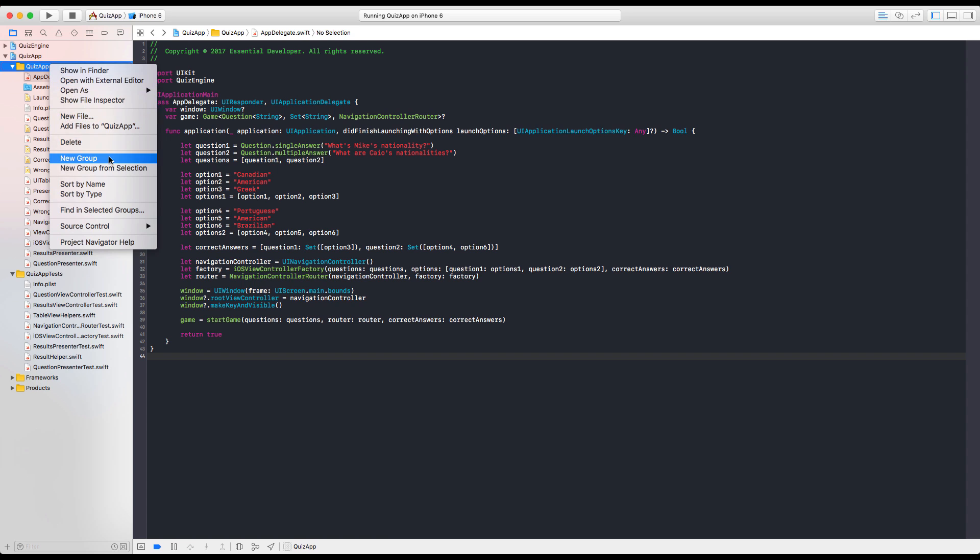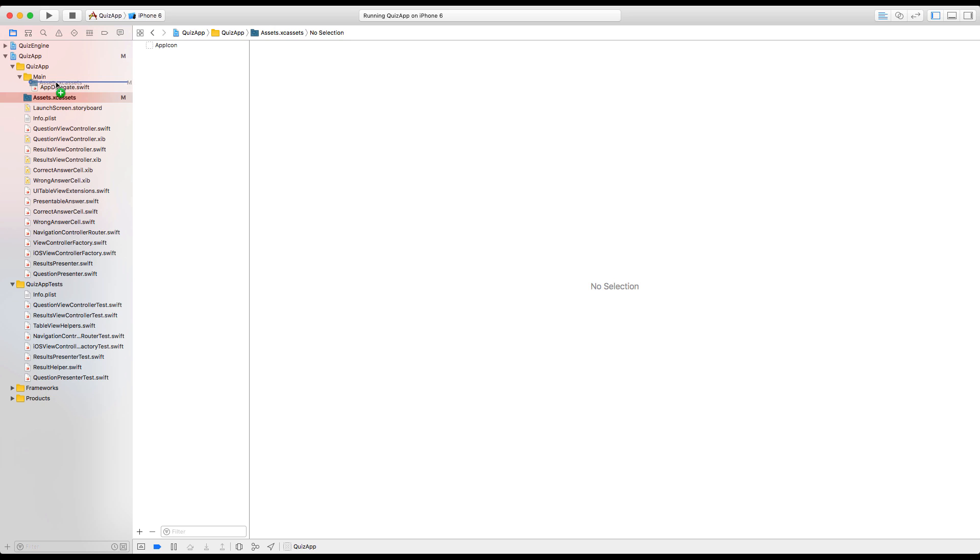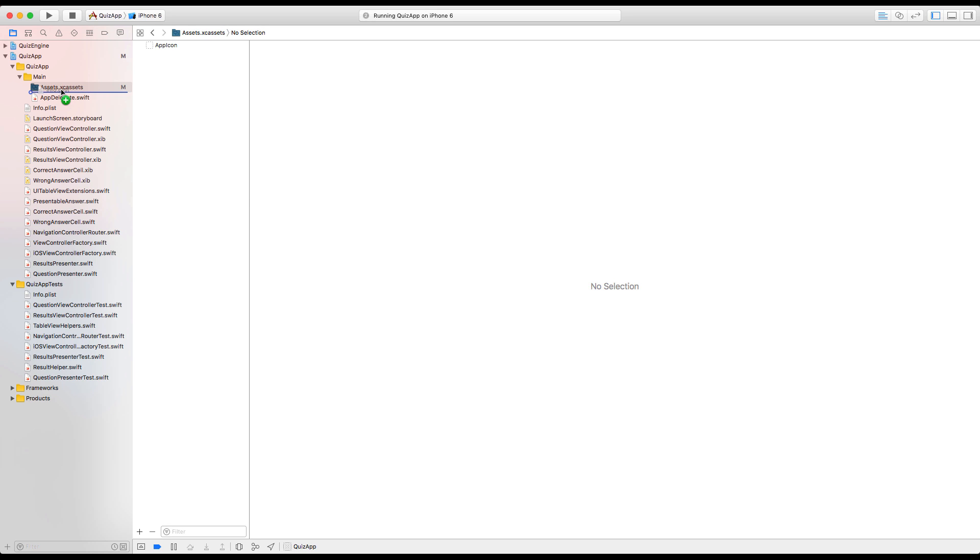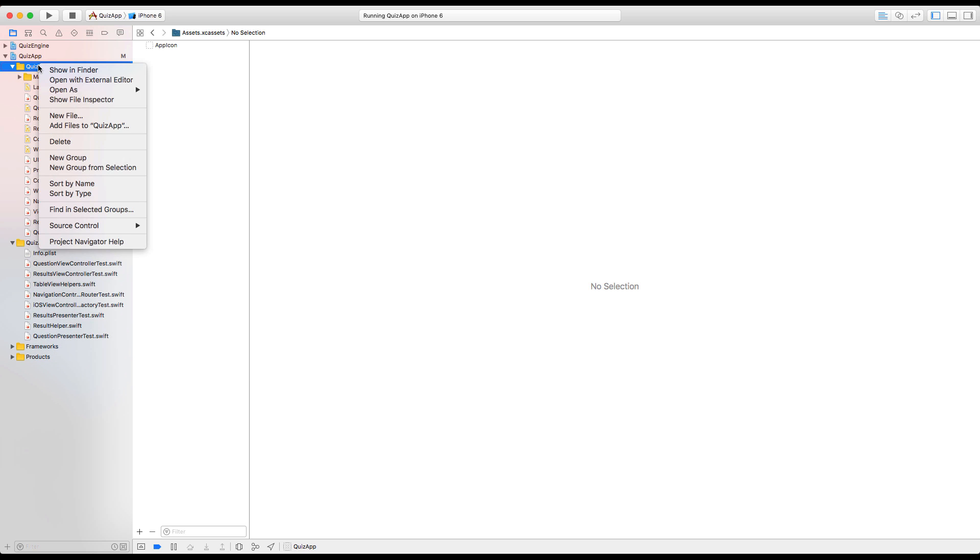So first thing we need, main. Here's the app delegate. The assets also live in main. The launch screen. Well, no. This is the UI. So let's leave it here. Info lives in main. Factory also lives in main. So app delegate, the factory, and that's it. That's main.